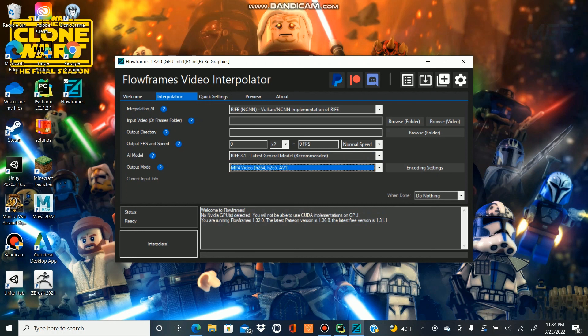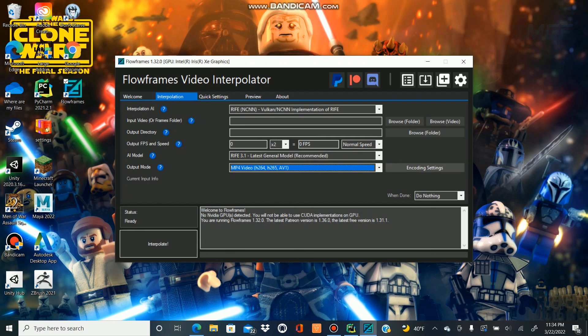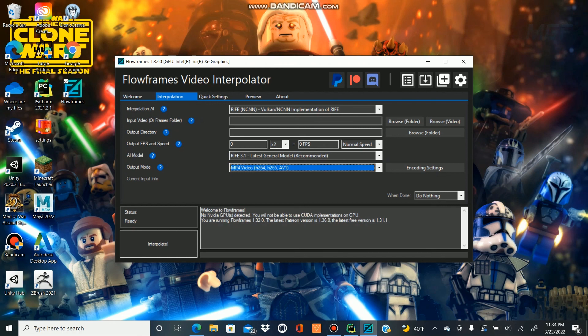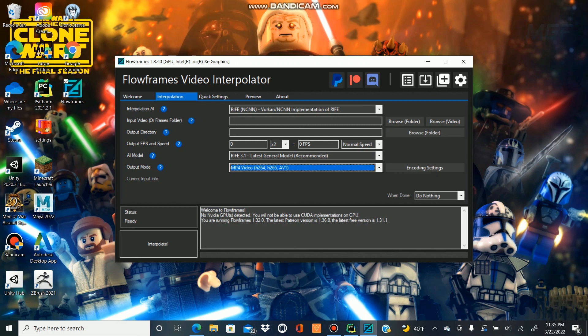So that is basically it. You put all these settings in and then you just hit this interpolate button. Depending on the video, it has taken me a variety of times. For a minute-long video at my 12 frames per second, it has taken anywhere from 15 minutes to an hour and a half. I think if you're using your computer for other things at the time it could slow it down.